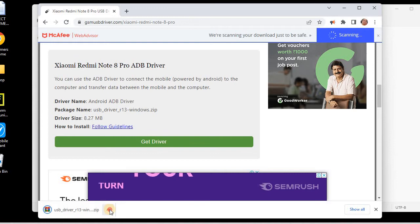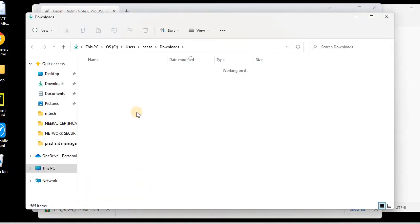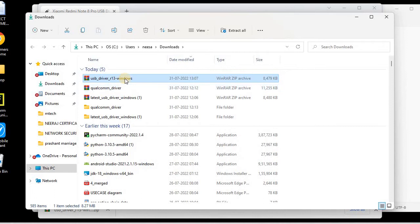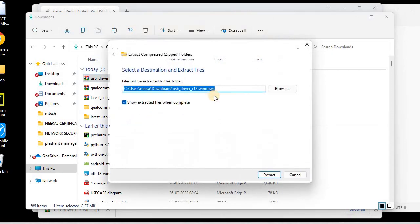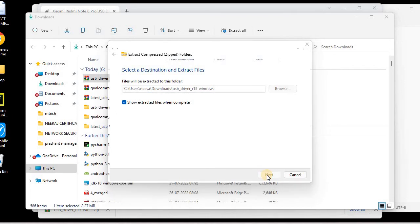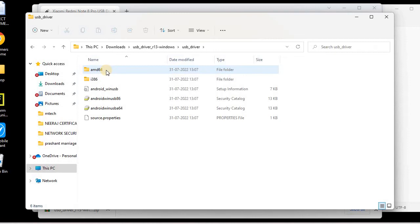I'll go to the folder and extract this driver. This is the USB driver for the Redmi Note 8 Pro. The extraction location is C:\Users\[username]\Downloads\usb_driver_windows. The extraction is completed and we have downloaded the USB driver.